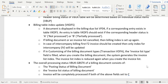In the customizing of billing document types in transaction VOFA, if we maintain the invoice list type, then whenever we create an invoice, the index will be updated for that invoice list type.